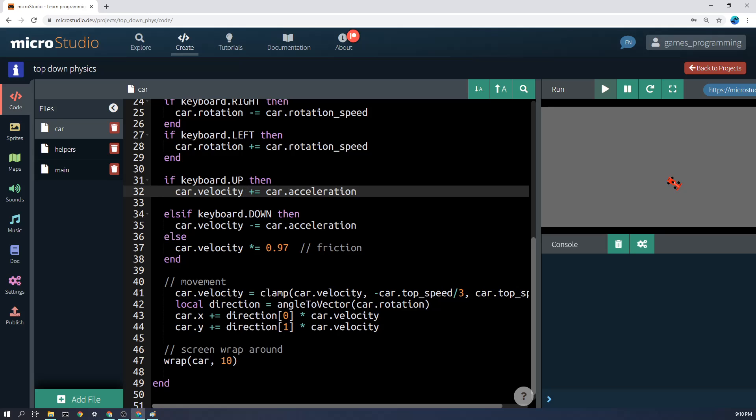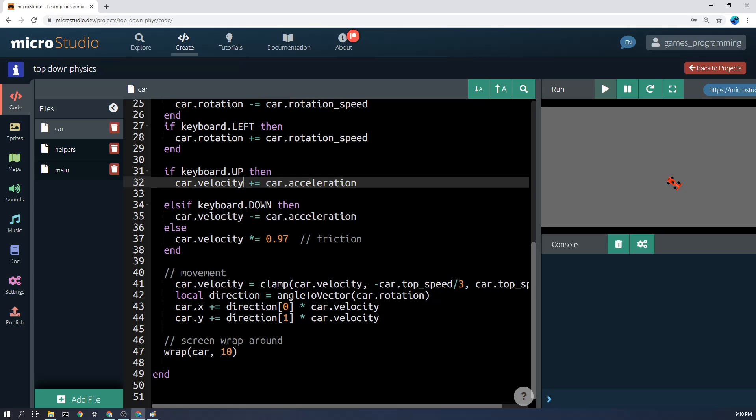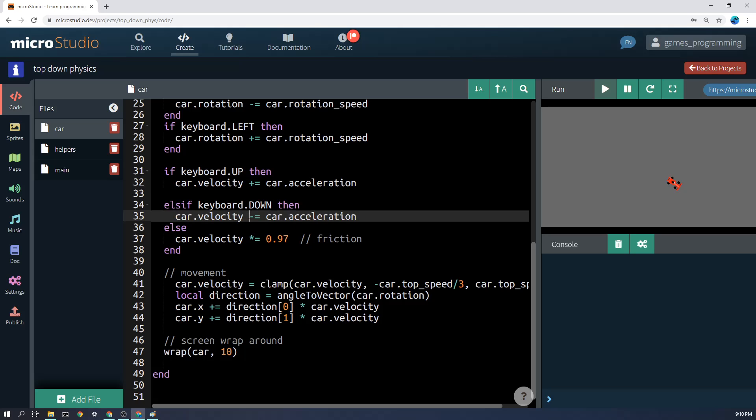That obviously won't actually speed up the car, so we actually need to move the x and the y position of that in a minute. You'll notice here, I've got if the down arrow is pressed, then we're going to subtract the car.acceleration from here.